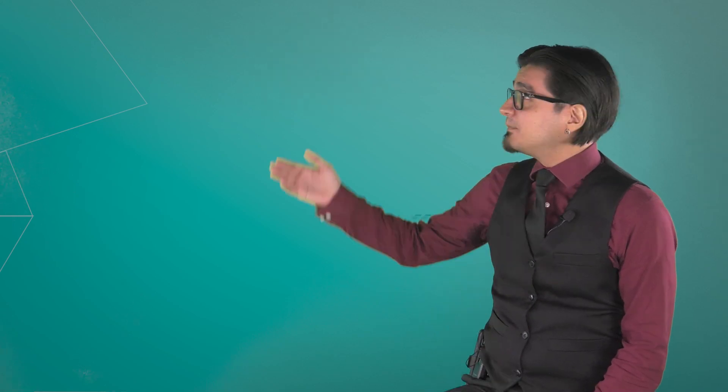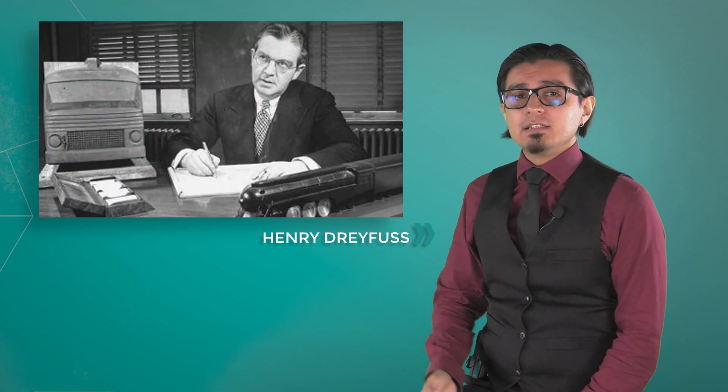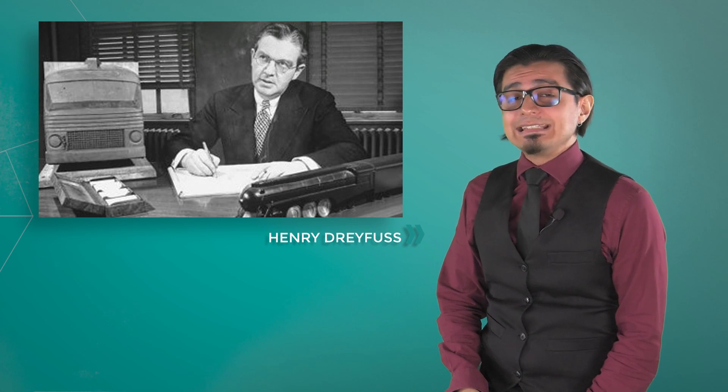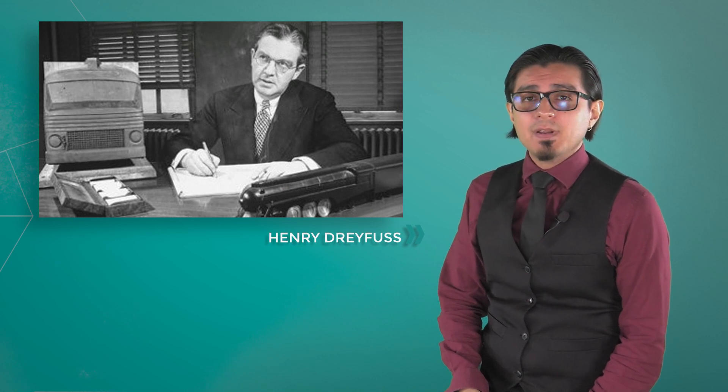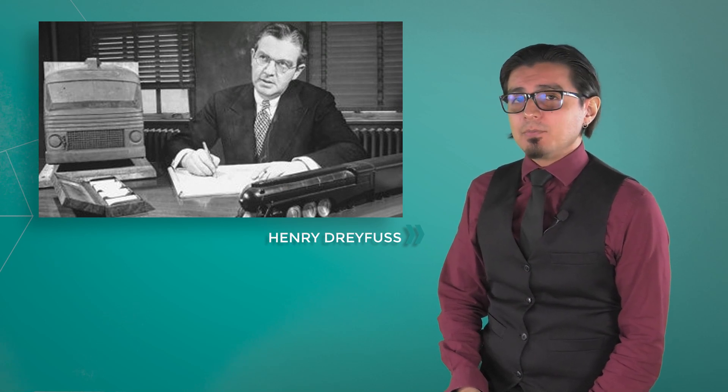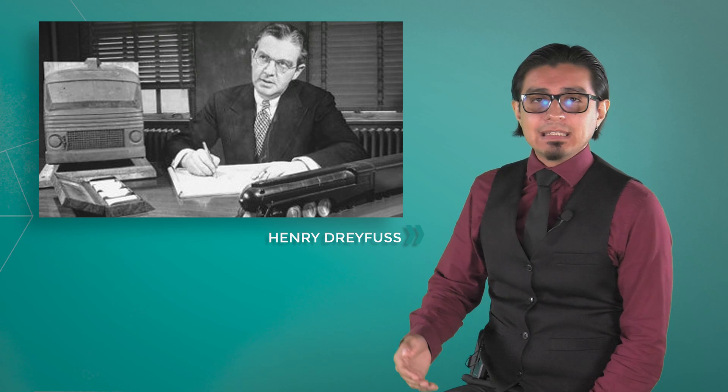Before getting into the method itself, we need to talk about two persons. First, Henry Dreyfuss, a user-centered design pioneer, writer of the book Designing for People of 1955.